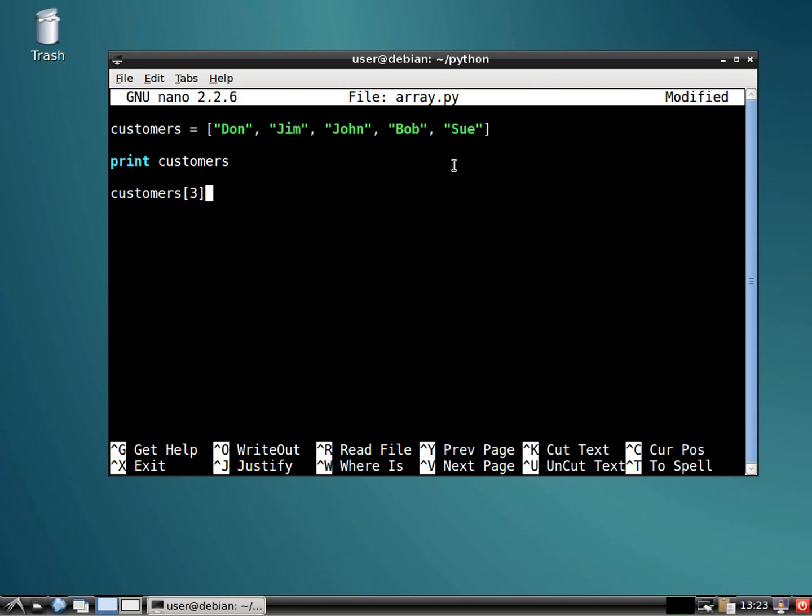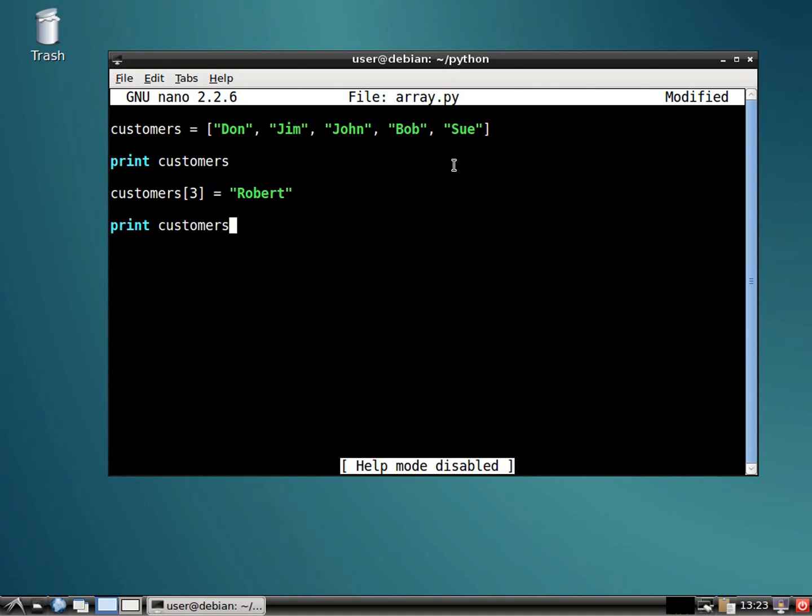So we got zero, one, two, three. We want to replace three with Robert. That seems more sophisticated, right? And then we'll print it again just to show you that the change took place.